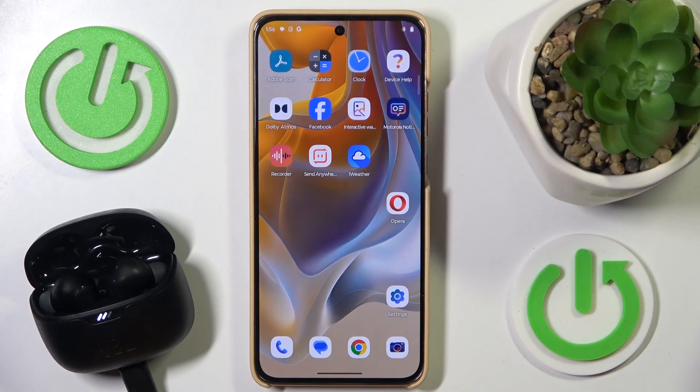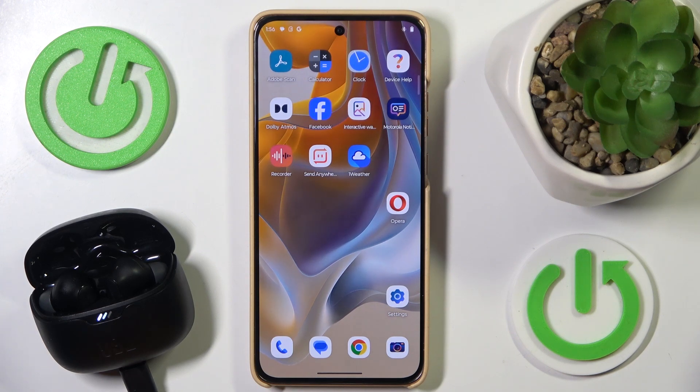Hello everybody and welcome. In this video I will show you how to rename your headphones JBL TuneBeam using your Android device.